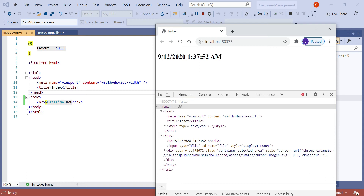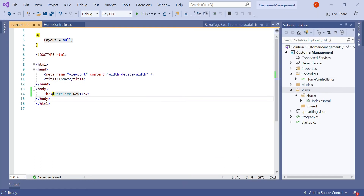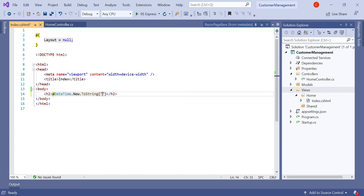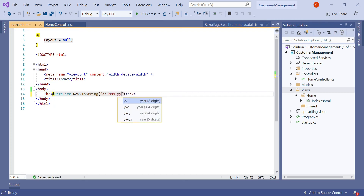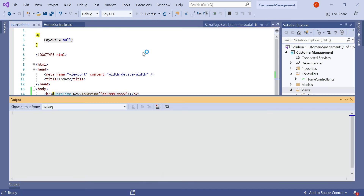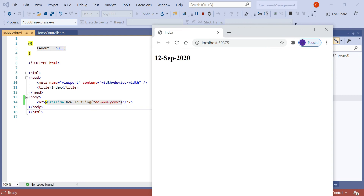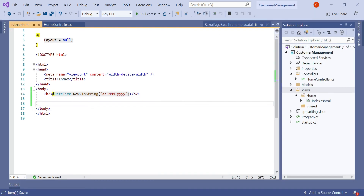The Razor View Engine is responsible for converting C# code into HTML. Here we can also format the DateTime as you do in C# — using .ToString() with a format like 'dd MMM yyyy'. Let's run the application. You can see the browser displays the date according to our date format. So we have seen how the Razor expression was working.